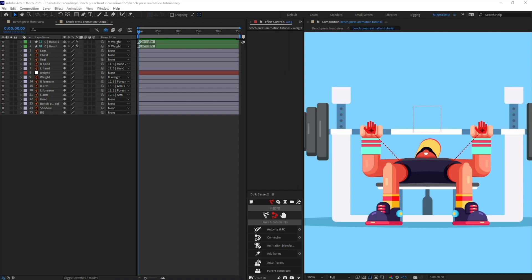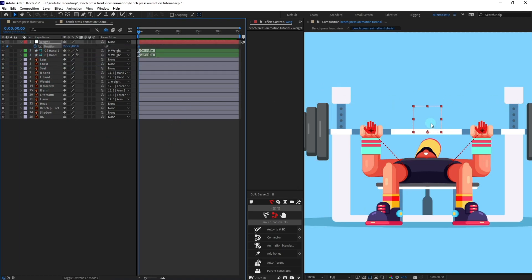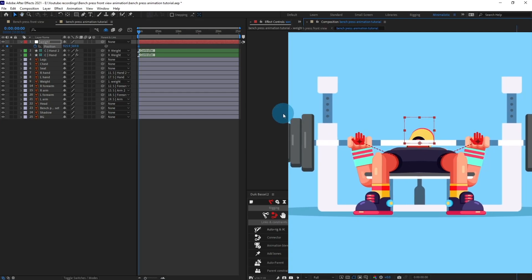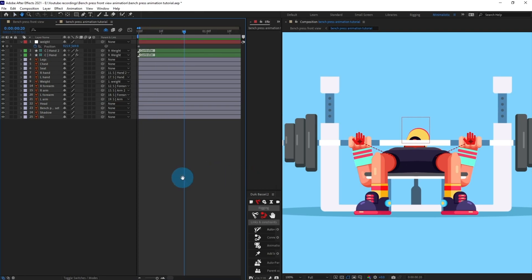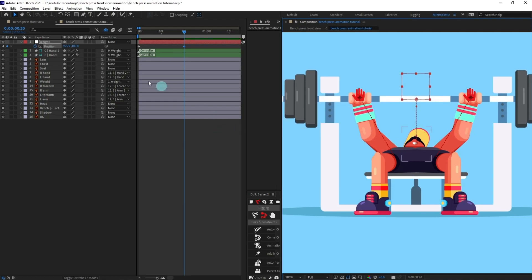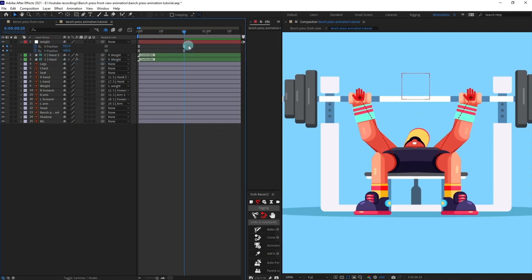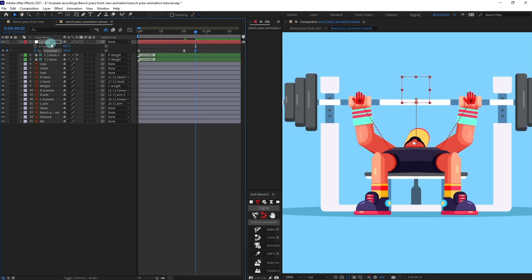Let's delete the reference layer since we don't need it anymore. Now select the weight, open the position property, put a keyframe, pull it down, then jump to the next 30 frames and pull it up. We can separate the dimensions and delete the X-axis since we're only working with the Y-axis. Jump to the next five frames and slightly bring it down to add some overshoot.